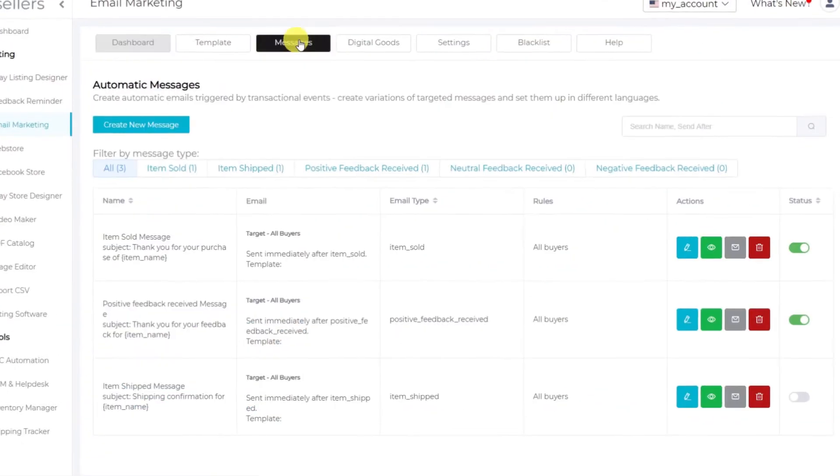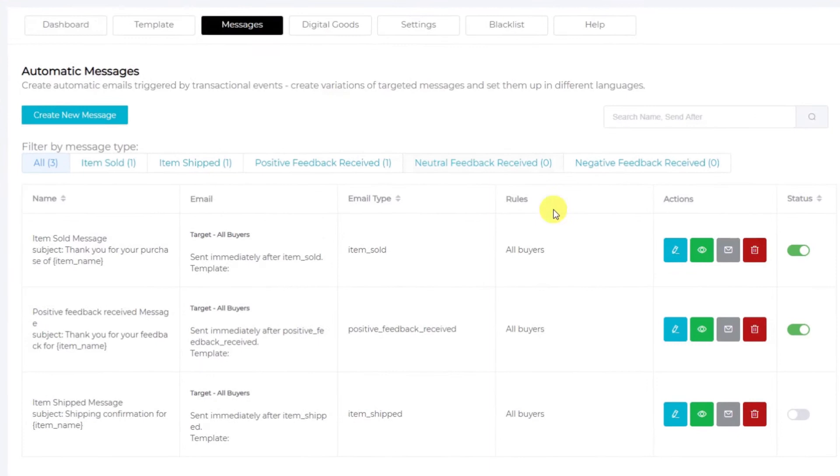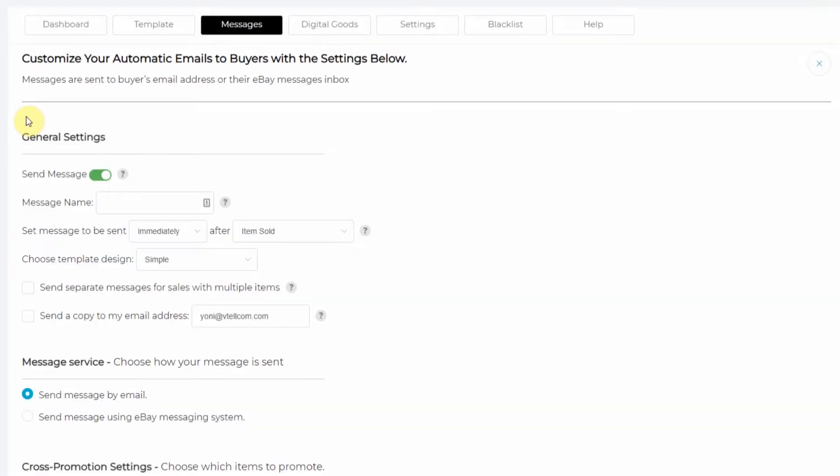Let's go to messages. Now you can choose a message that you already have to edit, or you can create a new message.